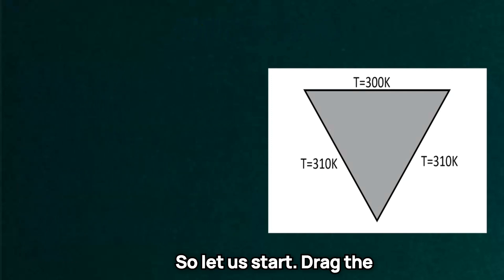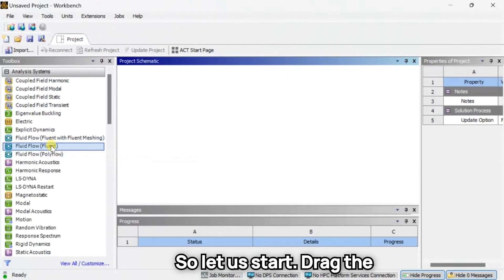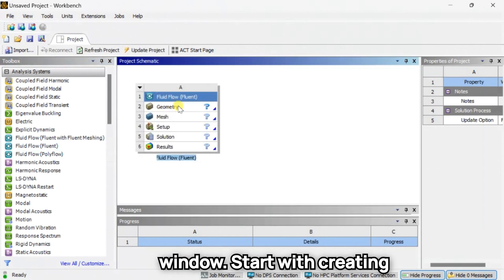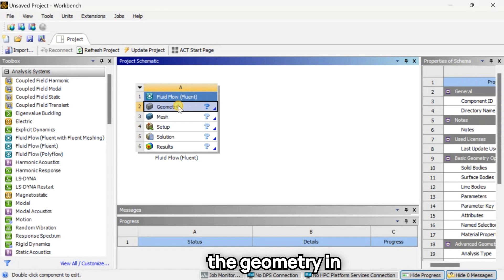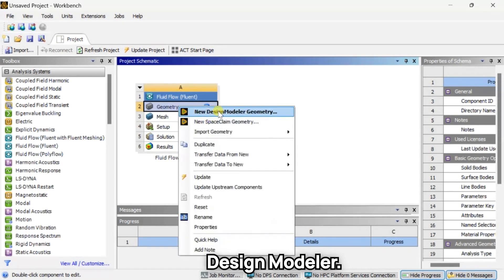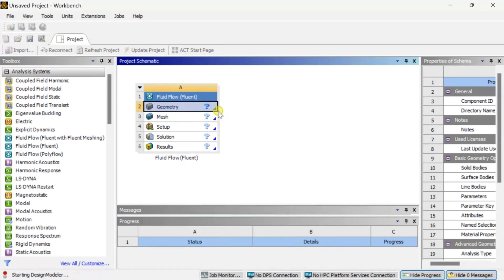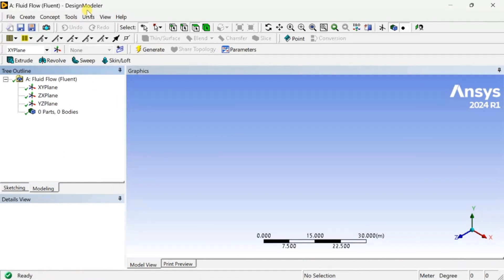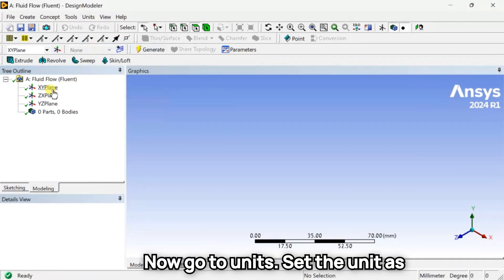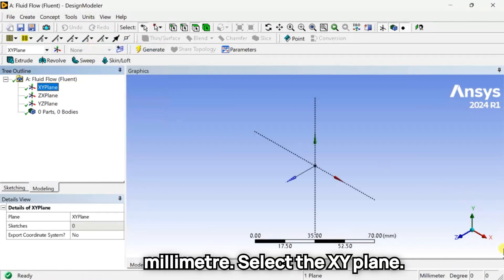Let's start by dragging the Fluid Flow module into the project schematic window. Start with creating the geometry in ANSYS Design Modeler. Go to Units and set the unit as millimeter, then select the XY plane.